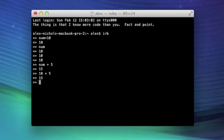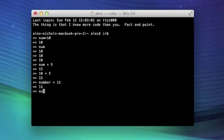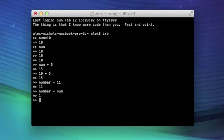I can make another variable while still having this old one. I'll call this one number and I'll make it 11. And I can do number minus num and it'll be 1 because we're doing 11 minus 10.